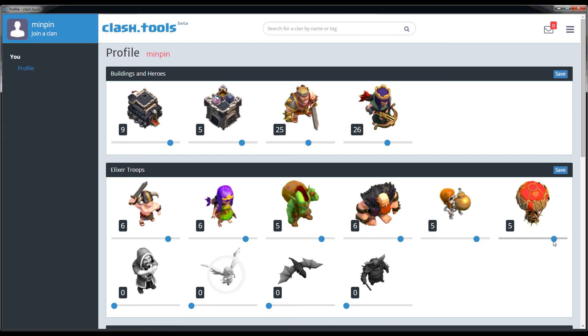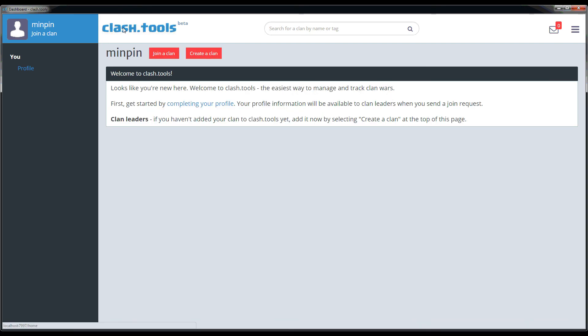You don't have to fill this profile up, but it's helpful because clan leaders will often look at your profile to determine whether they want to accept you into the clan.